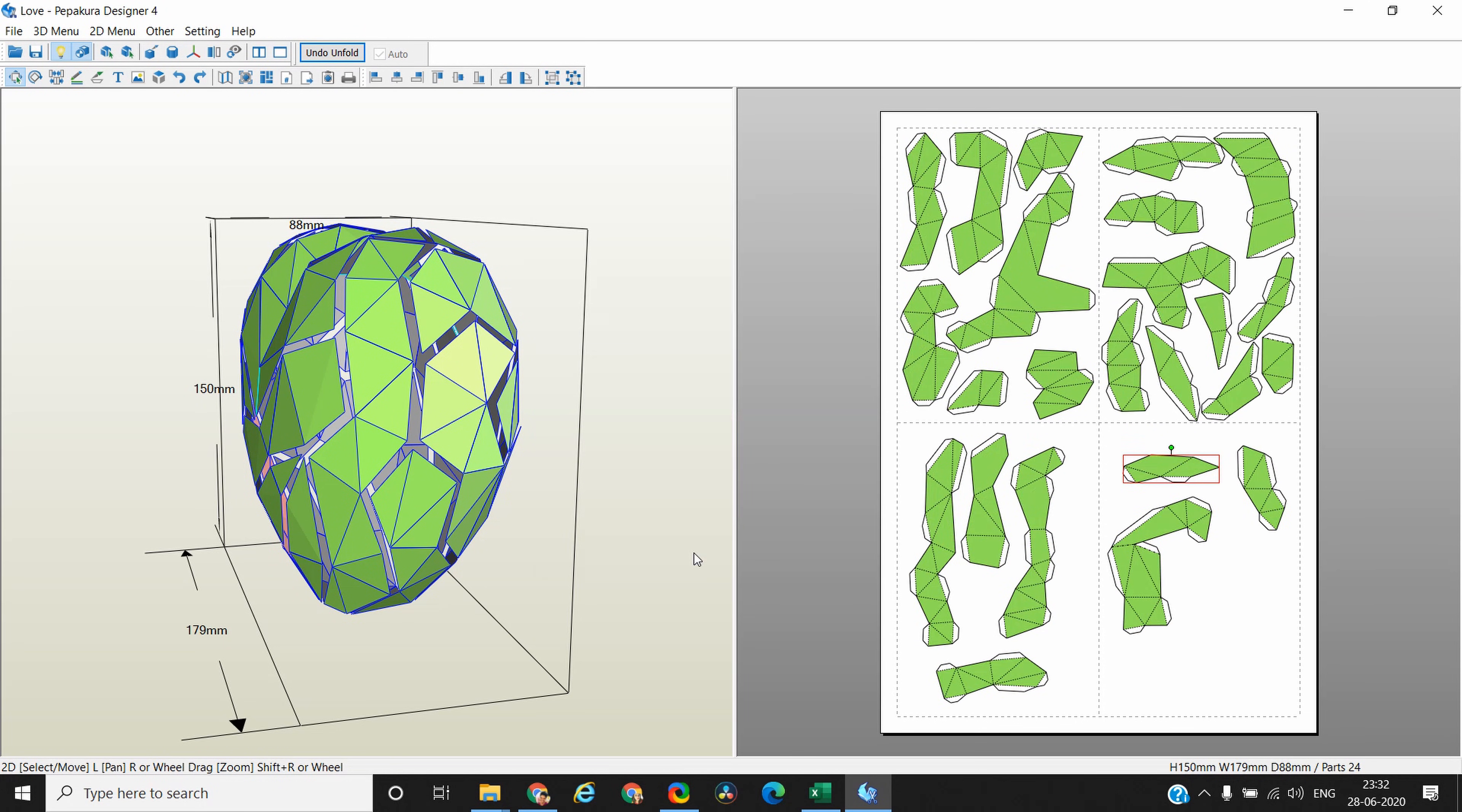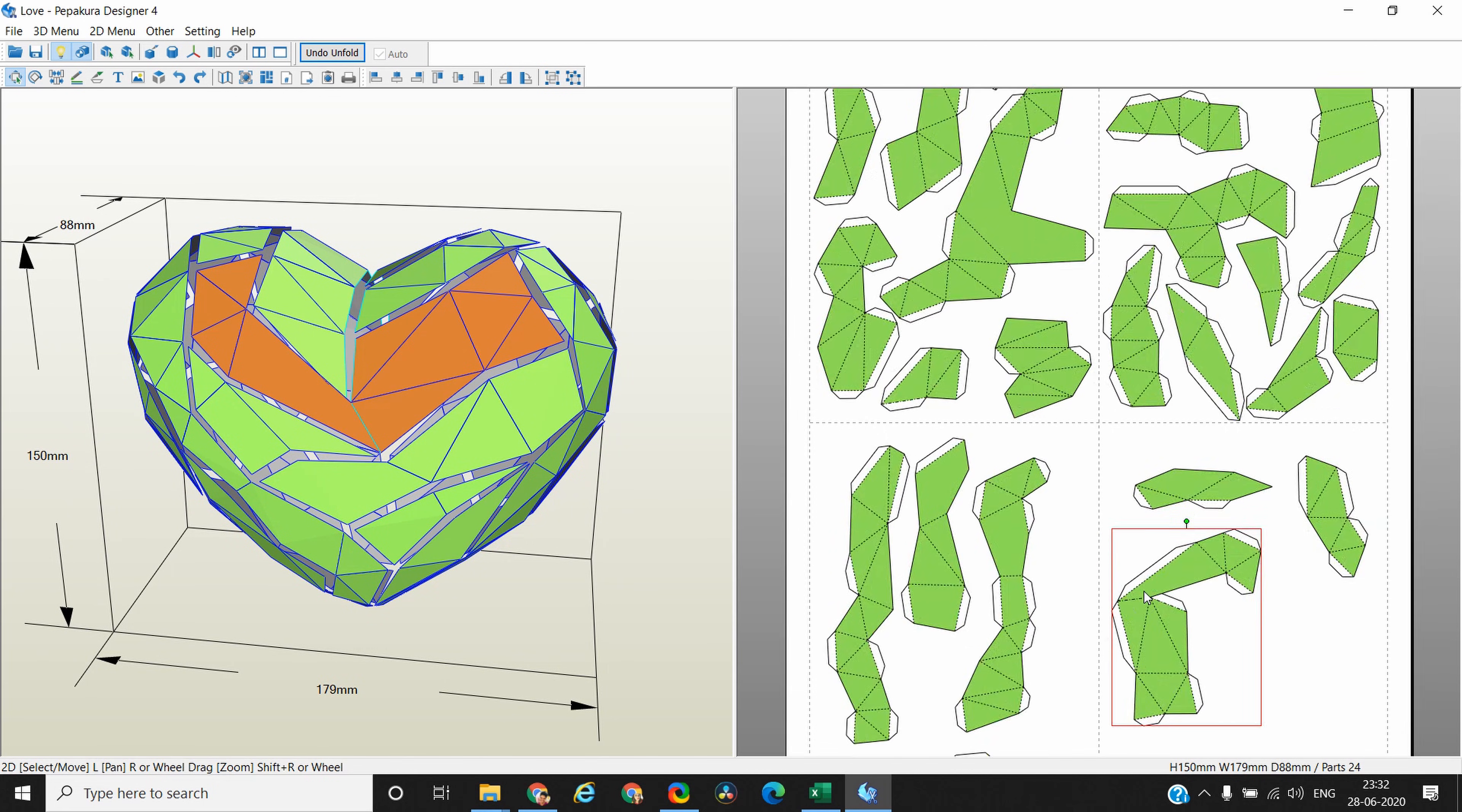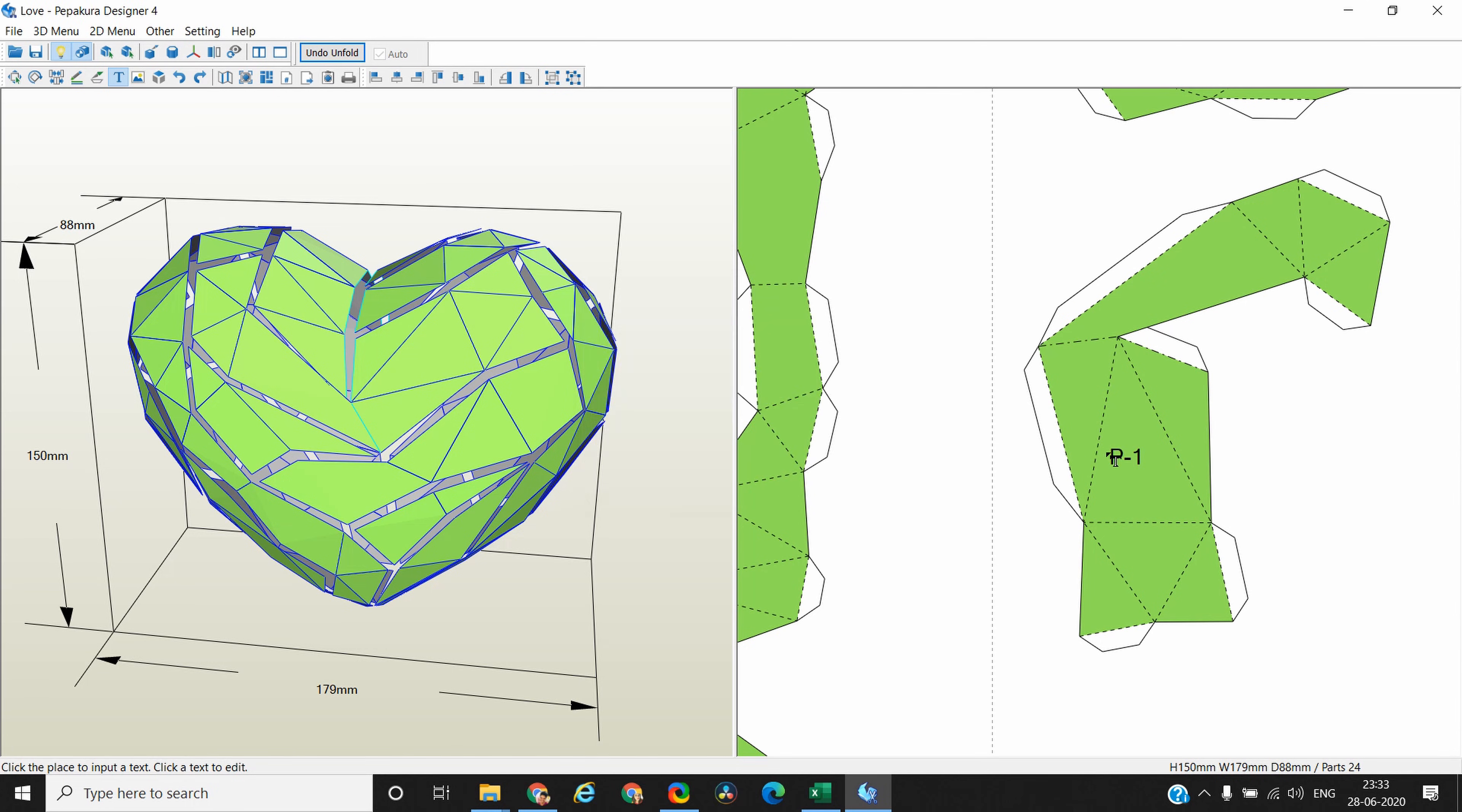As I was saying, you can give numbers to your pieces. Let's say I want to start building my model from this piece. This is my piece number one. So what I want to do is I want to give it number one. Click on this input text icon and click on the piece where you want to provide the number. The font size let's make it 14 or 16. P1. Click OK and that's my piece number one.